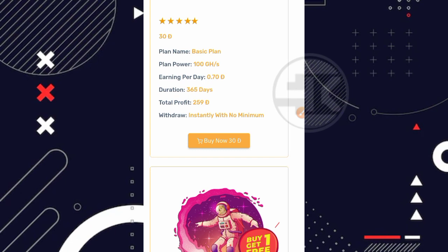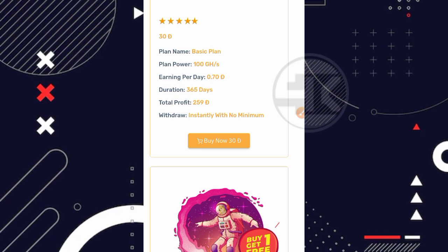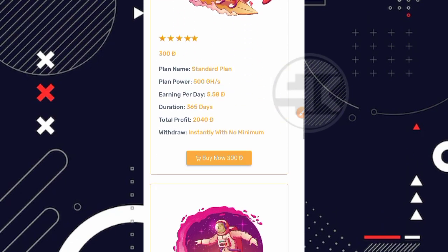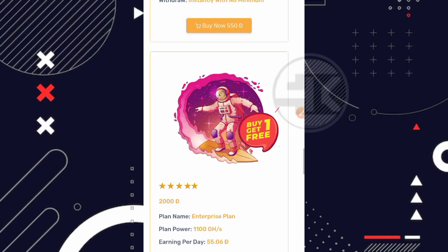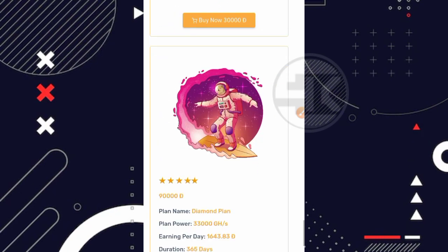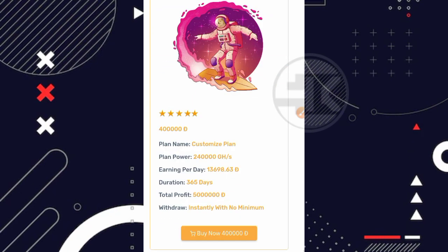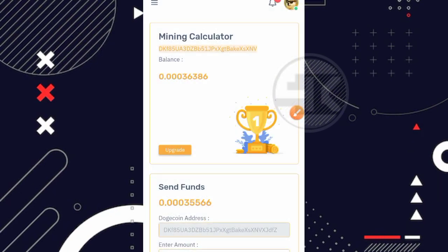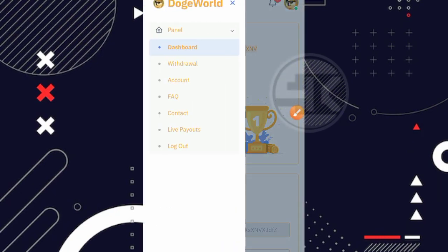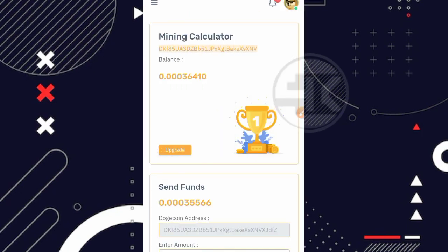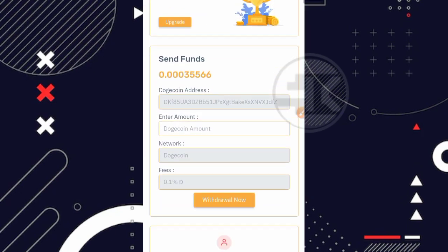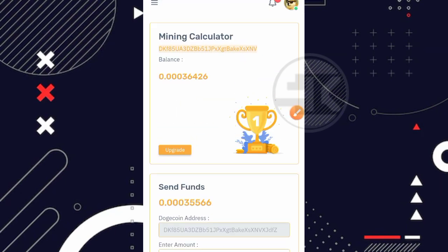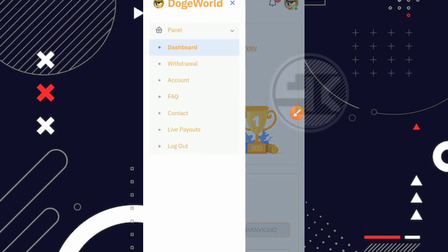Nah untuk yang plan disini nggak usah kita bahas ya teman. Karena saya tidak menyarankan untuk deposit. Oke selanjutnya kita coba masuk ke bagian menunya. Dan disini ada menu withdraw. Nah untuk menu withdraw seperti tadi ya teman. Seperti ini ya untuk menu withdrawnya.